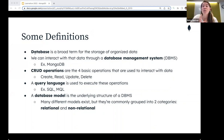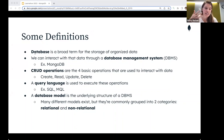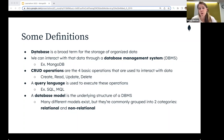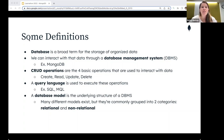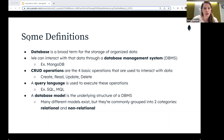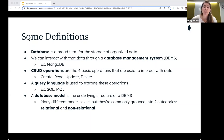CRUD operations are the four basic operations used to interact with data: create, read, update, and delete. A query language is used to execute these operations — common examples include SQL and MQL. A database model is the underlying structure of a database management system that forms the basic architecture. Most database models are grouped into two categories: relational and non-relational.